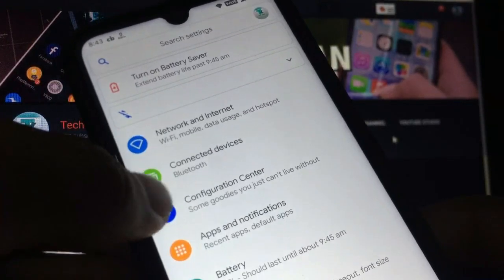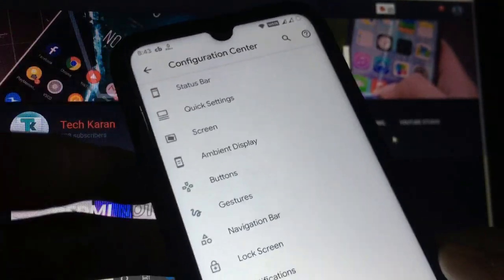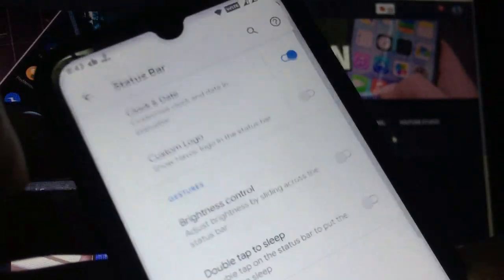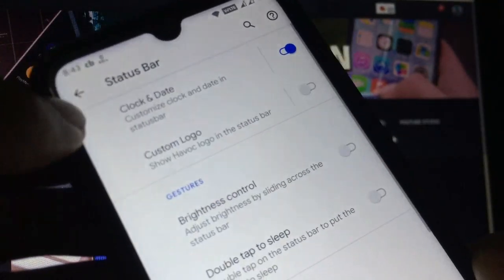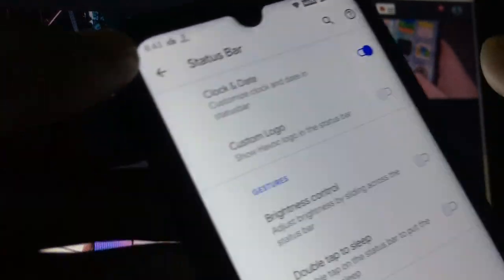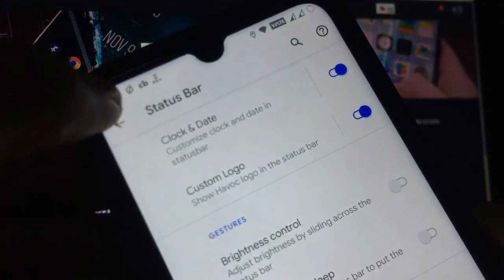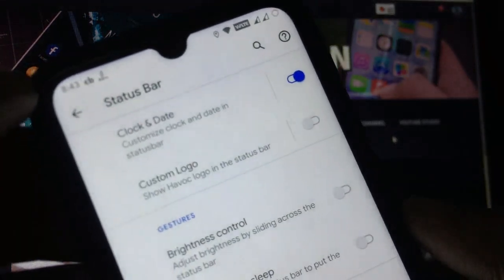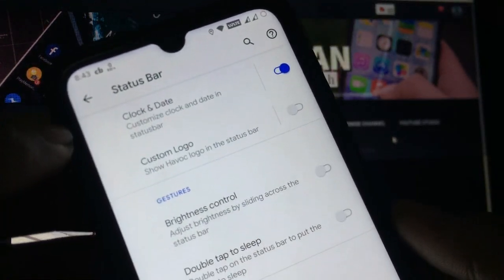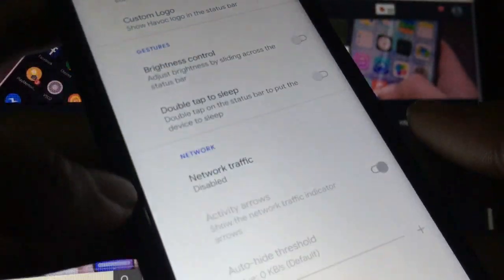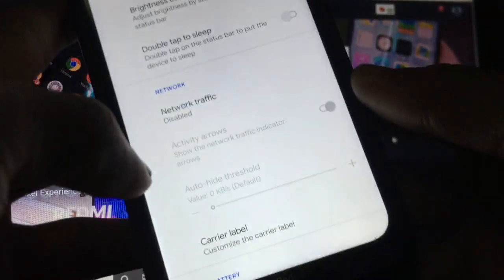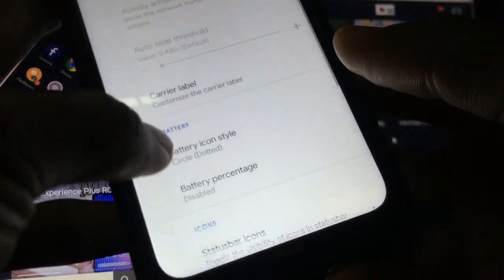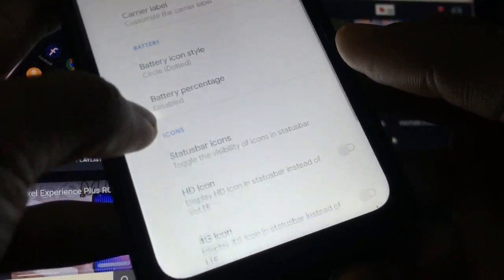Now let's move on to Havoc Settings. In Configuration Center you have Status Bar with options for clock and date. Custom logo - you can get the Havoc logo here you can see. You can disable this if you don't want this custom logo on your device.